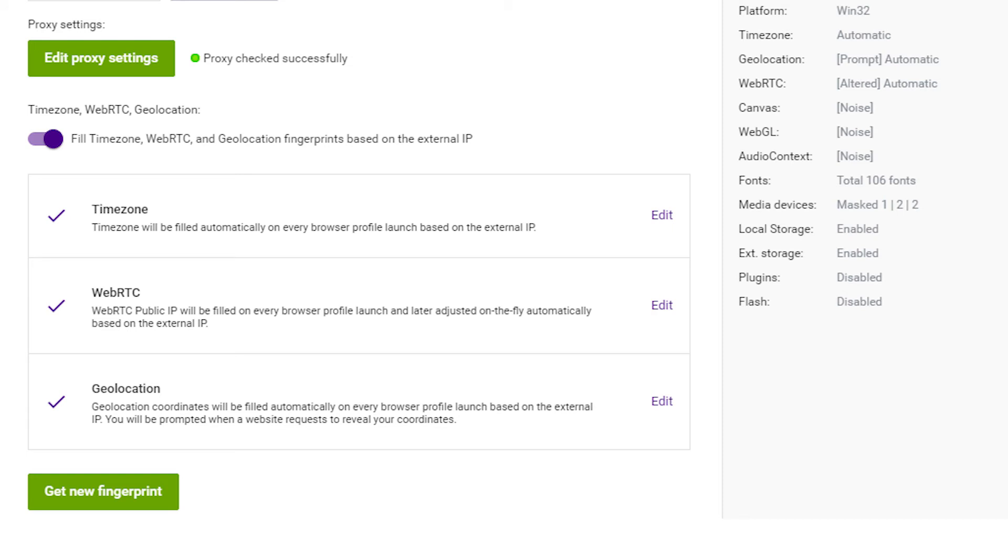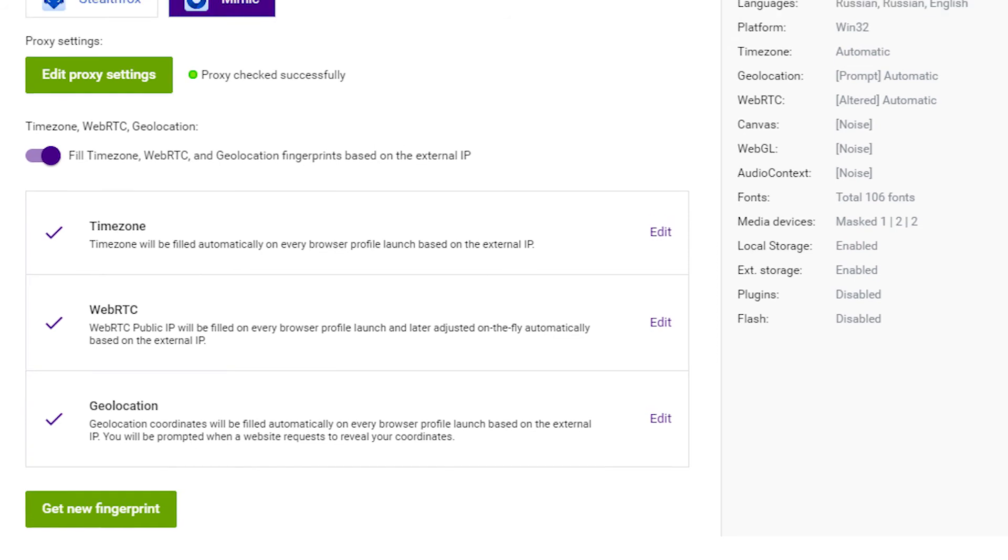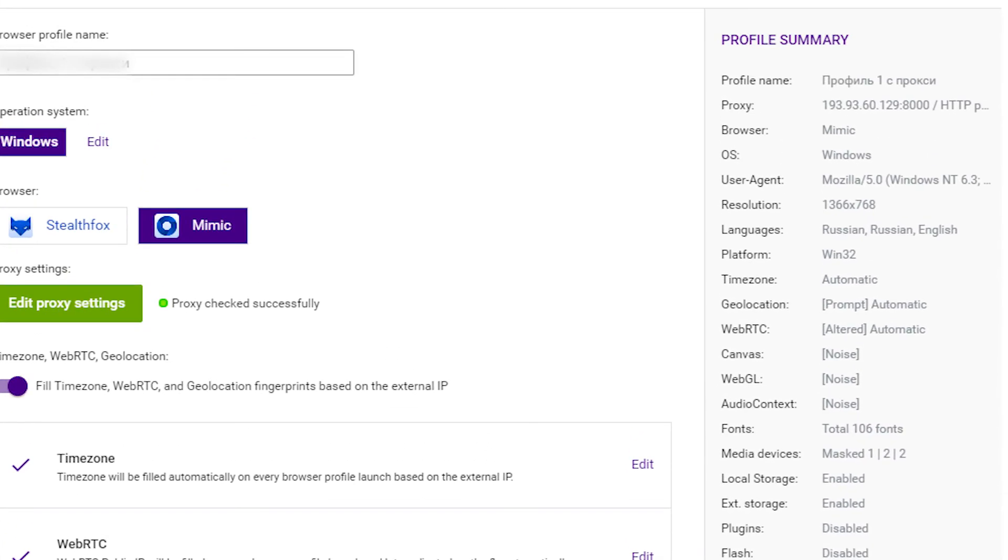Now you need to get unique fingerprints to work correctly with Indigo browser. At the bottom of the screen, click on get new fingerprint. On the right side of the screen, your data will change, taking into account the entered proxy and new fingerprints.